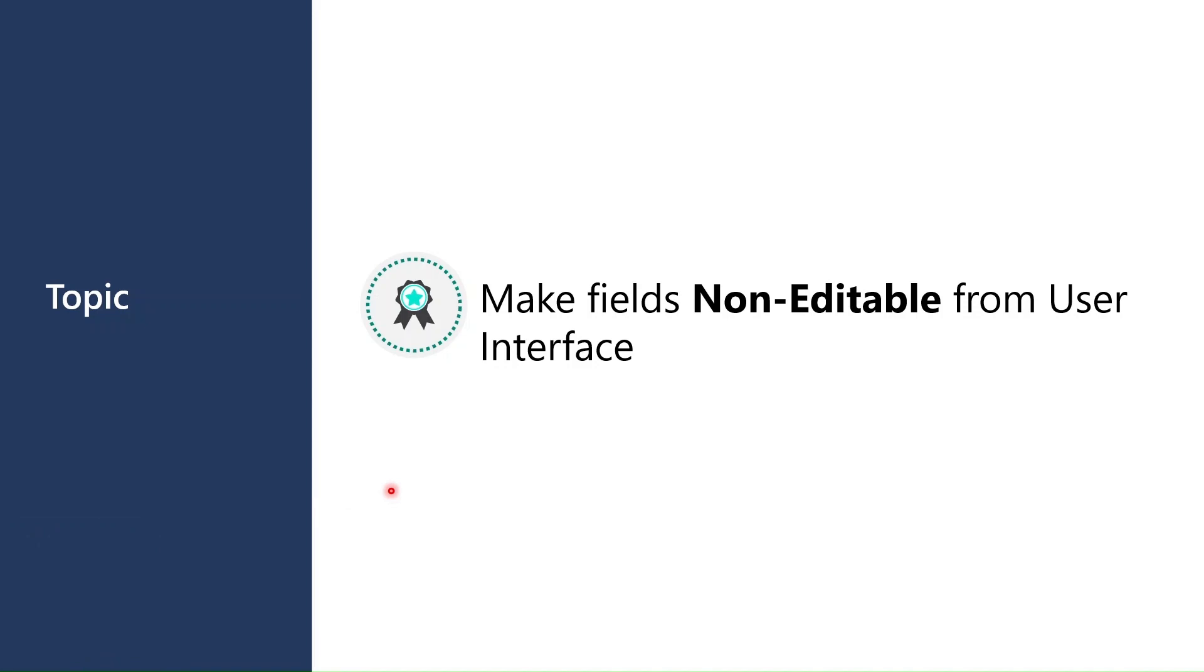Whenever such requirement came from client, we have to go to a technical and ask that, please make this field non-editable, though it is a very simple task from the technical point of view as well. But it was much needed that as a functional consultant, if a user asks you that these fields should not be editable for me, then I should be able to do it by myself, and I'm very glad to say that now it is available.